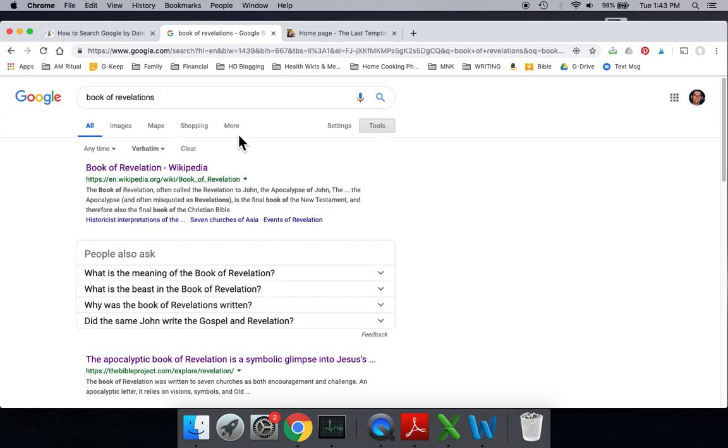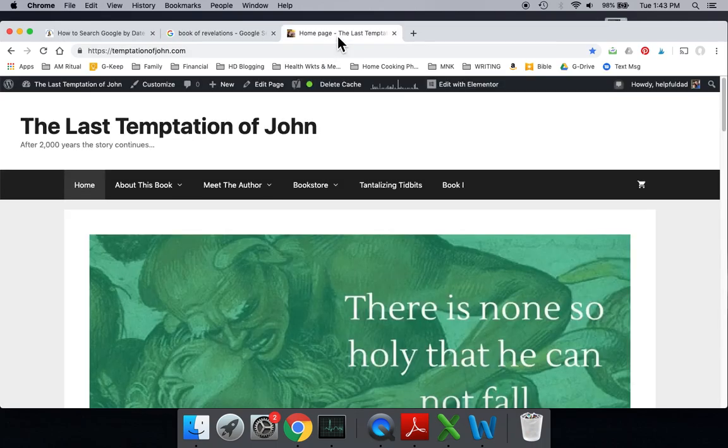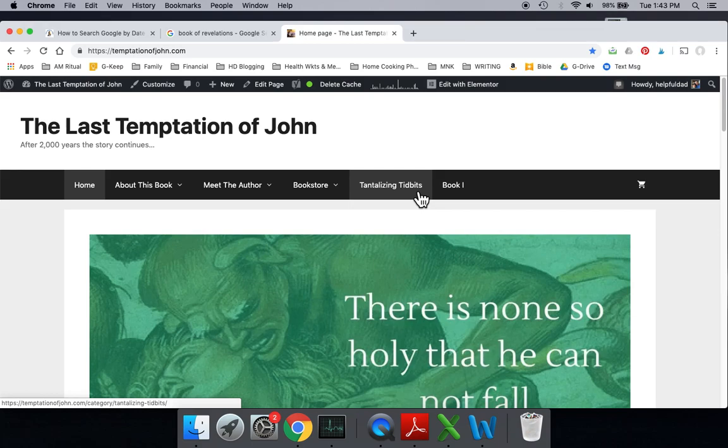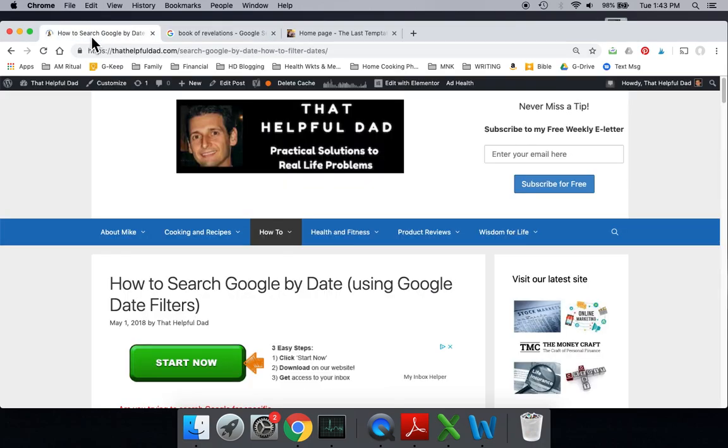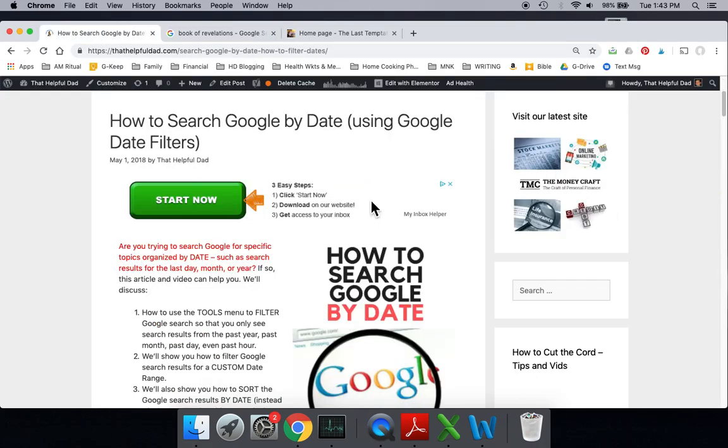In another side topic, I've actually written a book about Revelation. If you want to read that, it's a fictional book. I'll put this in the description as well. That's why I was doing the search. But now you know how to filter and sort Google by date.